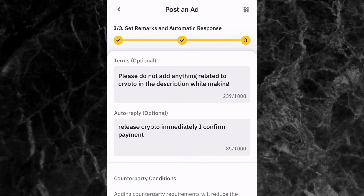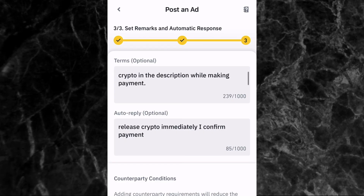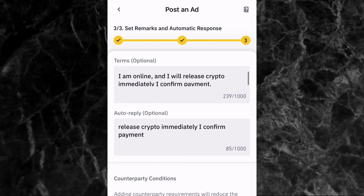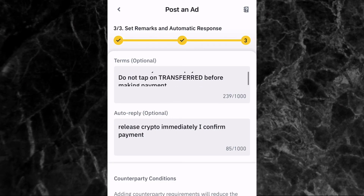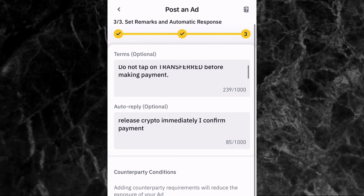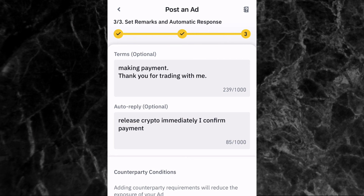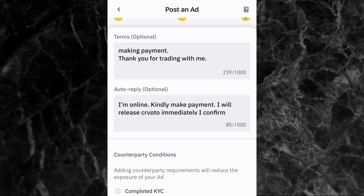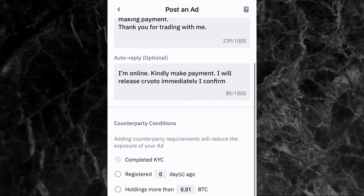The third stage is to set remarks and automatic response for the sell ad. For terms and conditions I've written: 'Please do not add anything related to crypto in the description while making payment,' 'I am online and will release crypto immediately upon confirming payment,' and 'Do not tap on Transferred before making payment.' I've also added: 'Thank you for trading with me.' For the auto reply I wrote: 'I'm online — kindly make payment. I release crypto immediately upon confirming payment.'